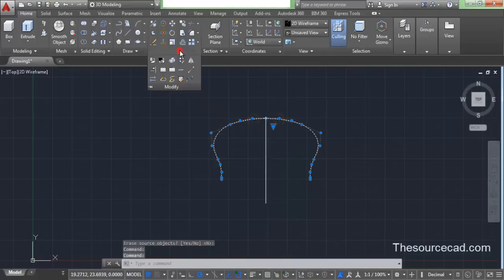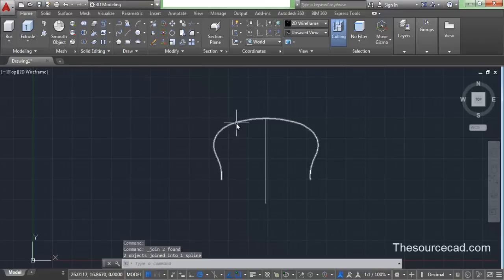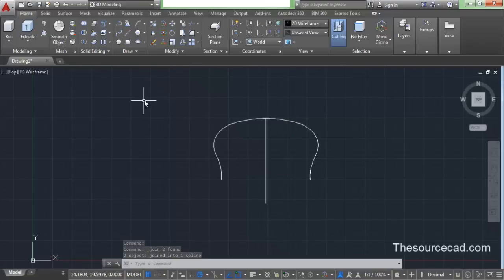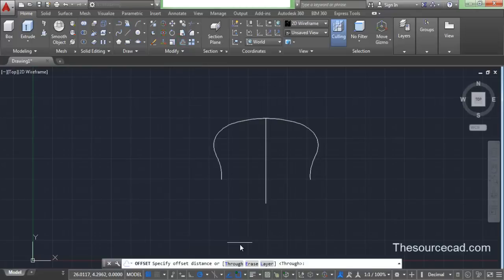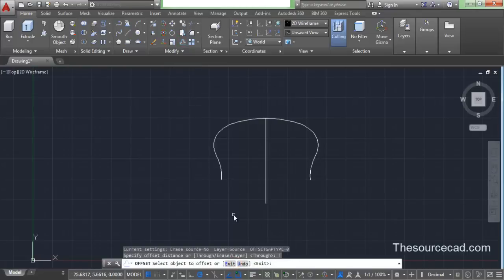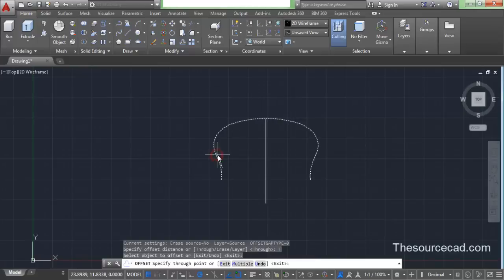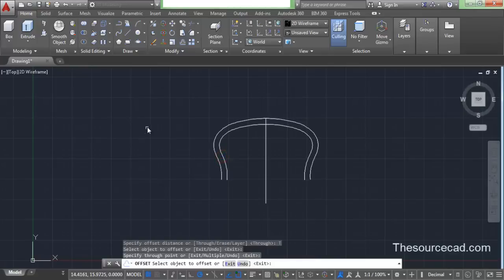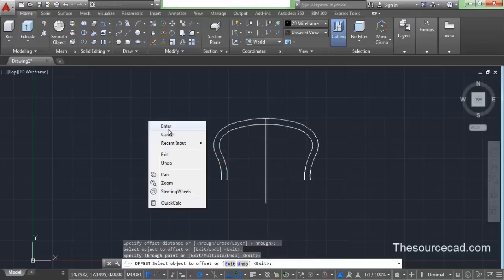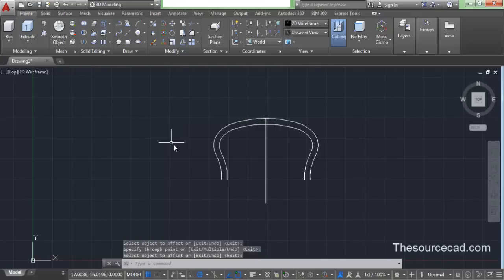Select both these geometries, click on join, and join. So here we have a single continuous spline. Now let's go to offset and make an offset — click on through, then click on this spline and drag it inwards. Here we have the offset profile of this spline.